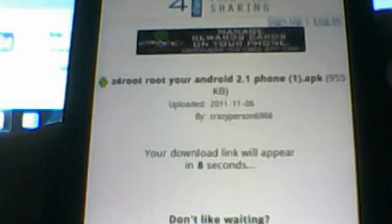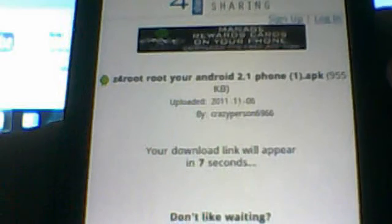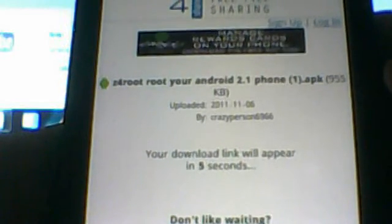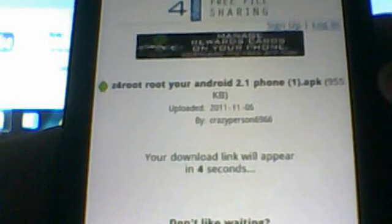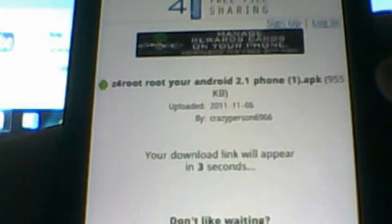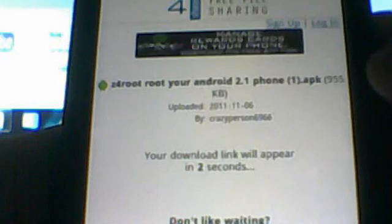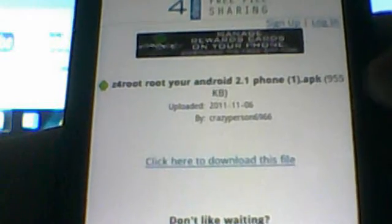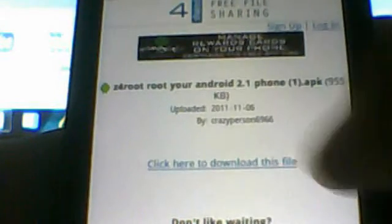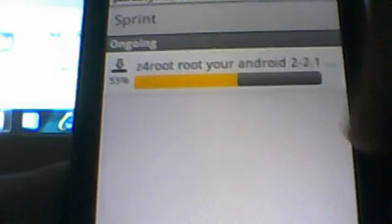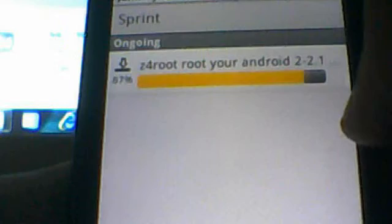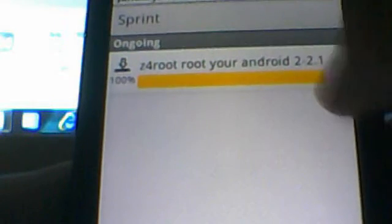Make sure under Settings and Applications you have 'download unknown sources' checked. Click to download this file and wait for it to download. Once it's downloaded, you can proceed to install.